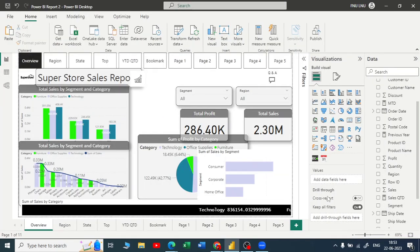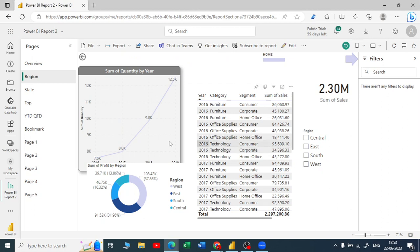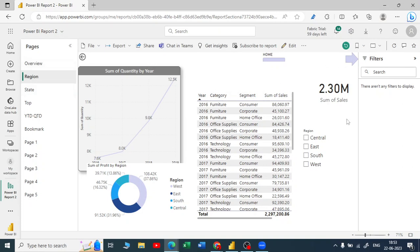In Power BI service you can see only up to the filter pane. You cannot see the visual data pane and there is no ribbon here. But if you ask can you make changes — can you move things, rearrange, add or remove visuals — yes, you can do all of that in Power BI service by clicking on the edit button.